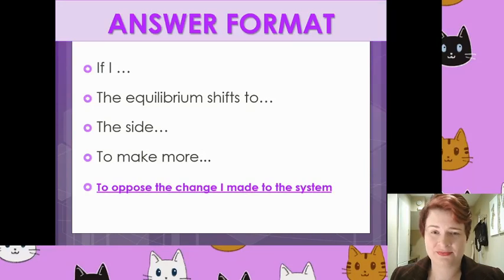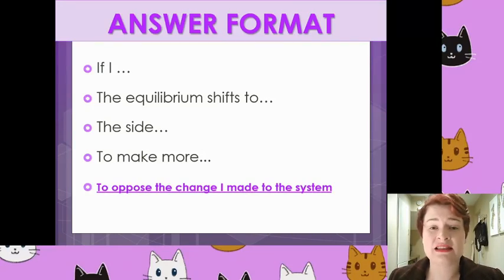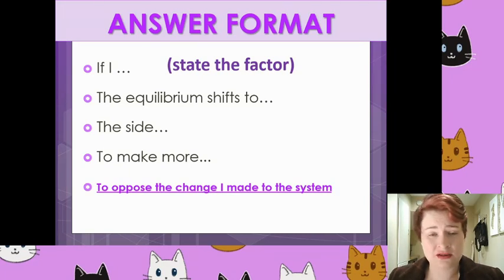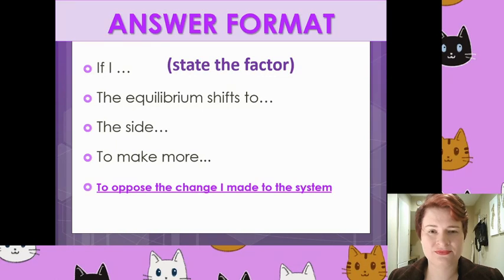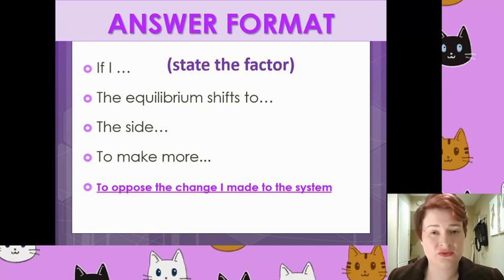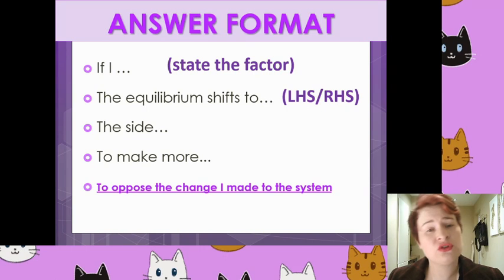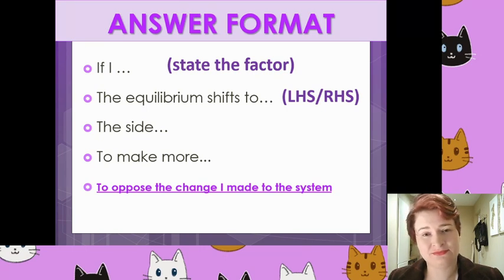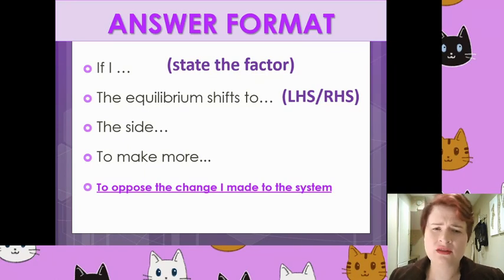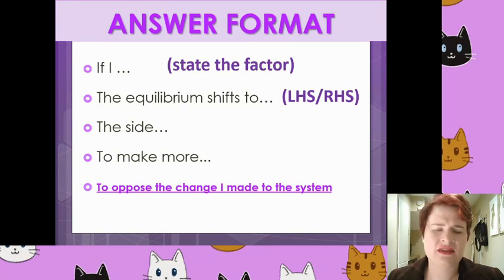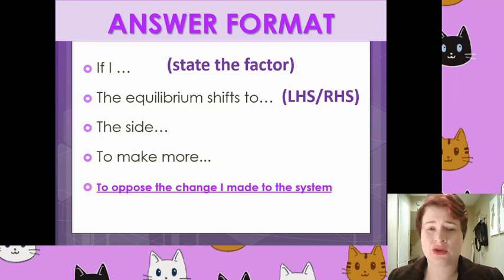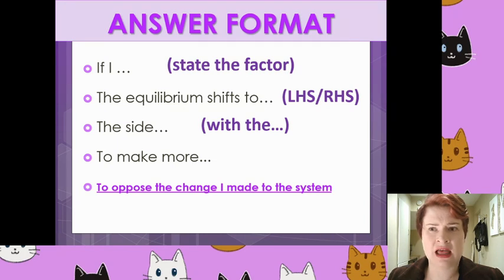So if you are given a chemical equation and they say 'state what happens to the position of equilibrium when we increase the concentration of reactant x,' this is the answer format: start with 'If I...' and state the factor being changed. The second point is which way does the equilibrium shift — left-hand side or right-hand side? The third point is to justify why it goes to that side.